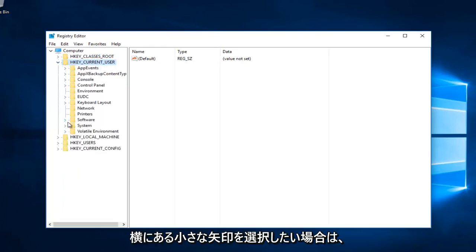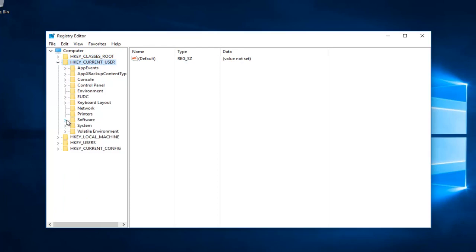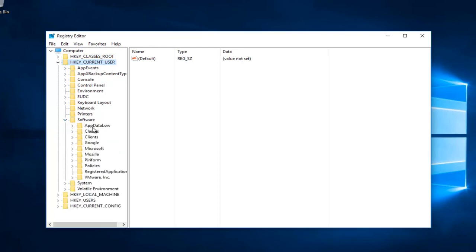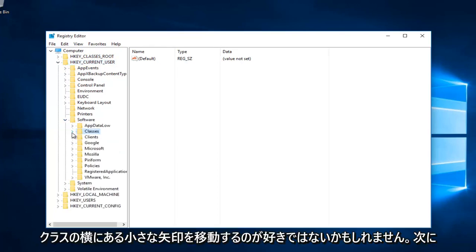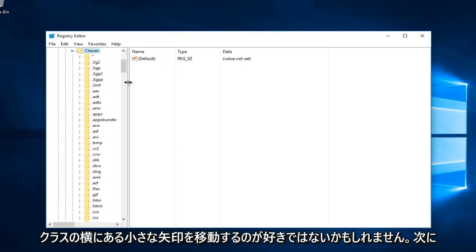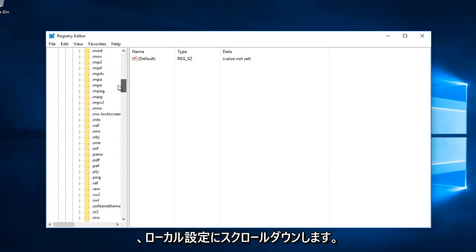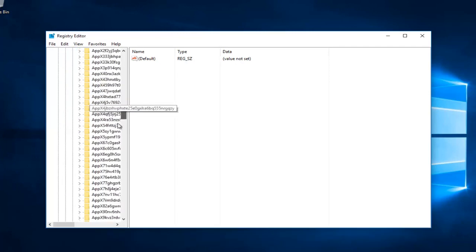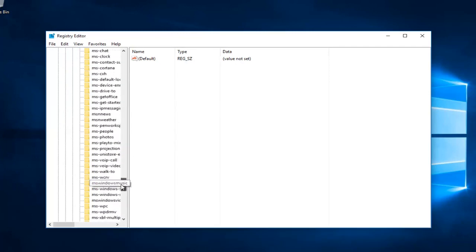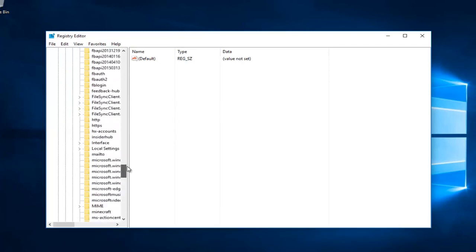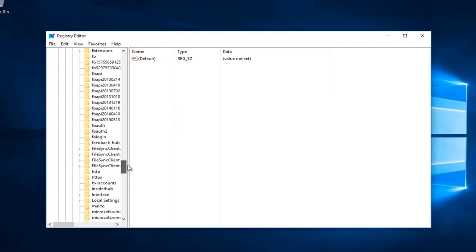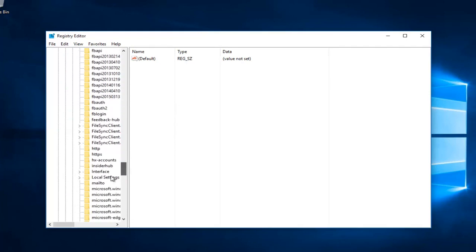Then select the arrow next to Software, then the arrow next to Classes. Now scroll down until you get to LocalSettings, right here, and click the arrow next to that.